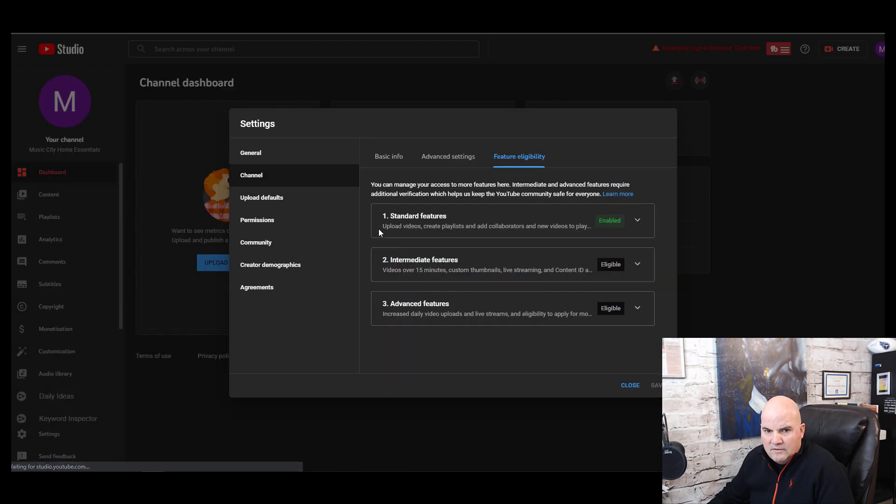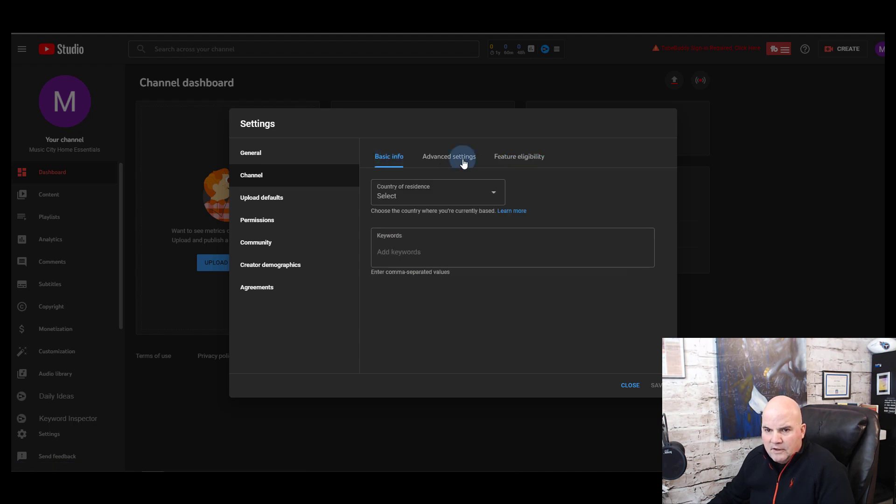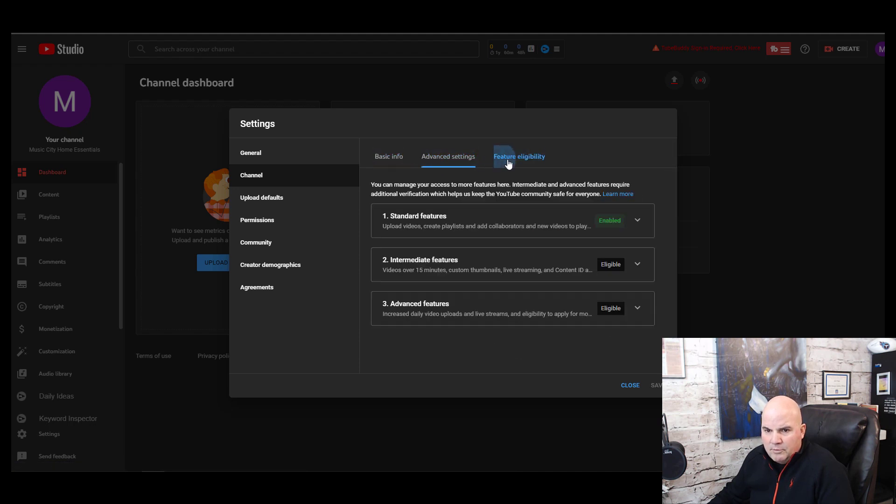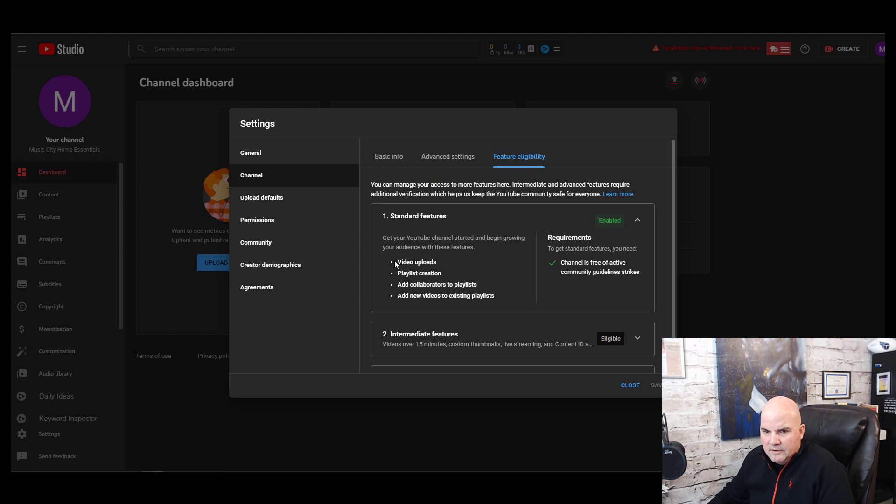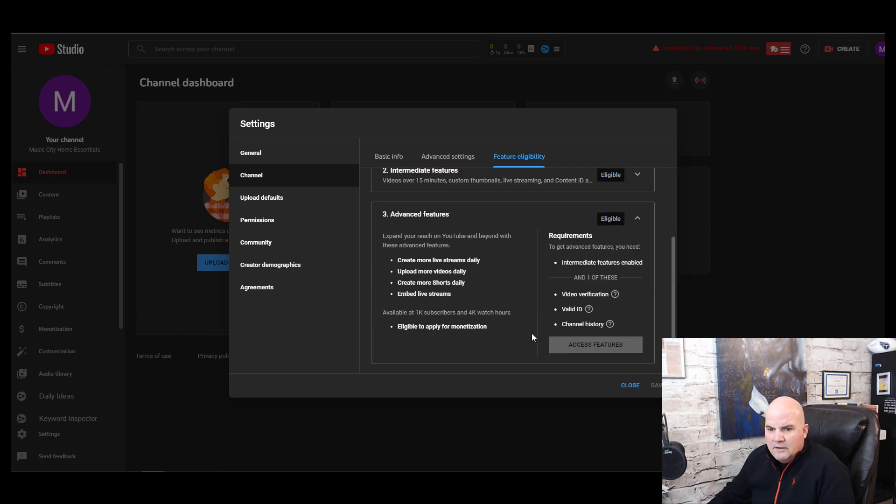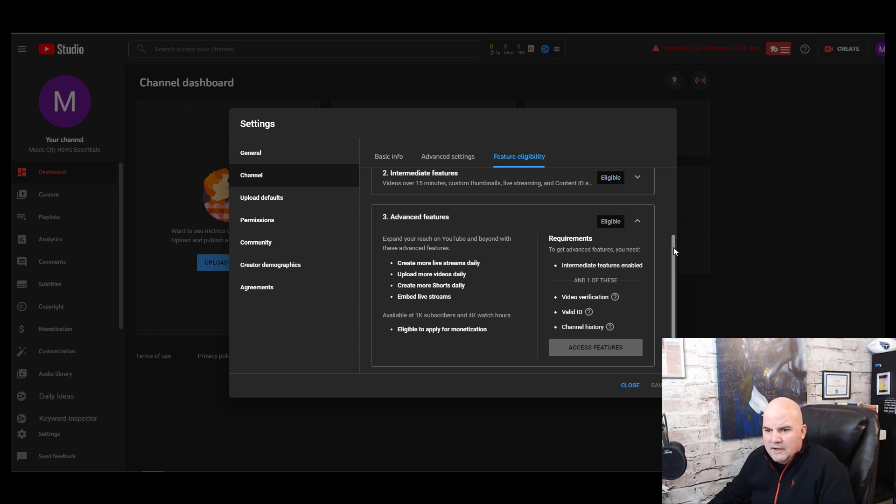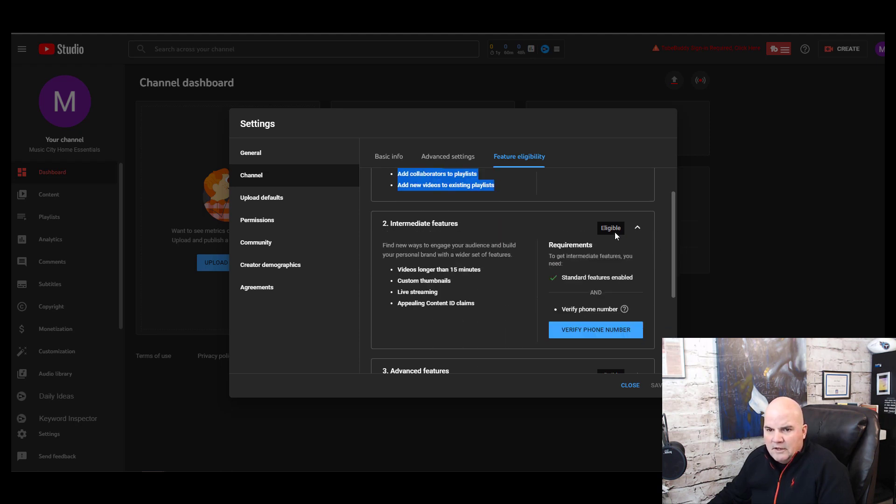We're going to continue, and some of the features that will be opened - there it is right here. So you get standard features that are immediately available right away, and then eligible to create live videos, live streams, and you can do videos longer than 15 minutes, custom thumbnails - that's key.